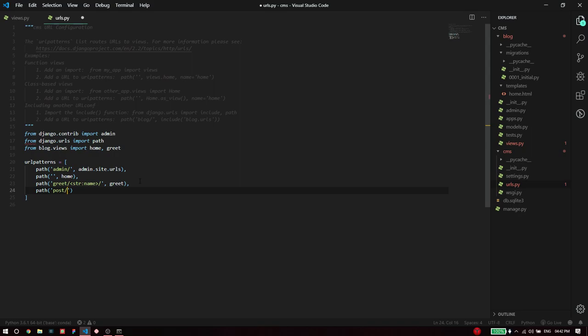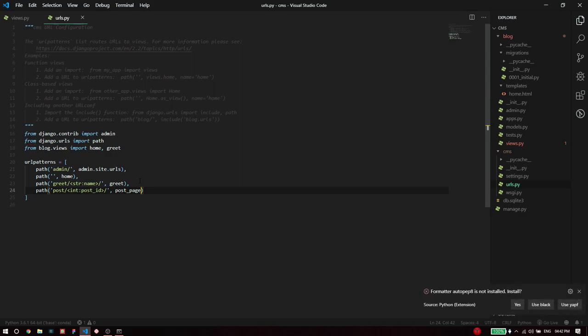To do that I'm going to pass the URL parameter int because every ID is essentially an integer, and then I'm going to say post underscore ID and put a trailing slash after this. I'm going to connect this to a view called post underscore page. Of course I haven't written this yet but I'm just going to type this along here anyways.